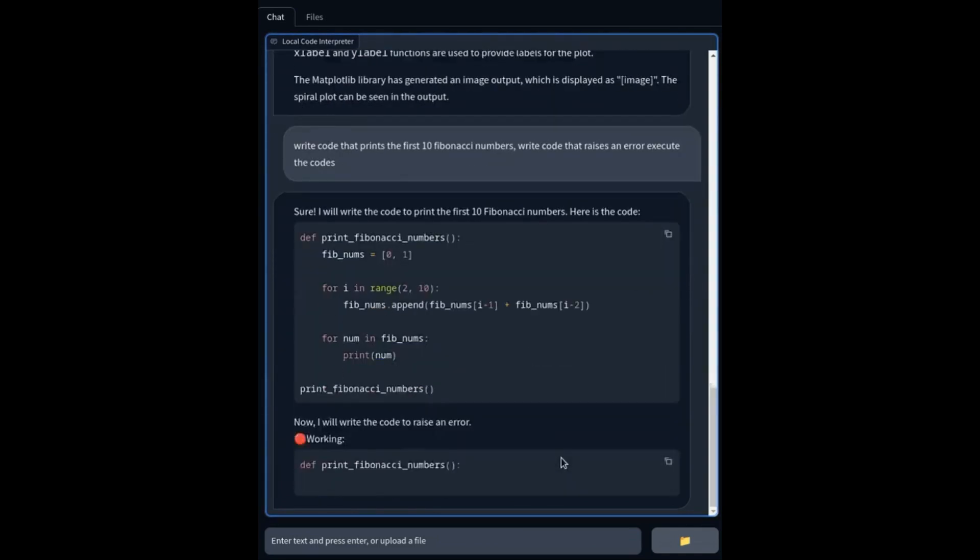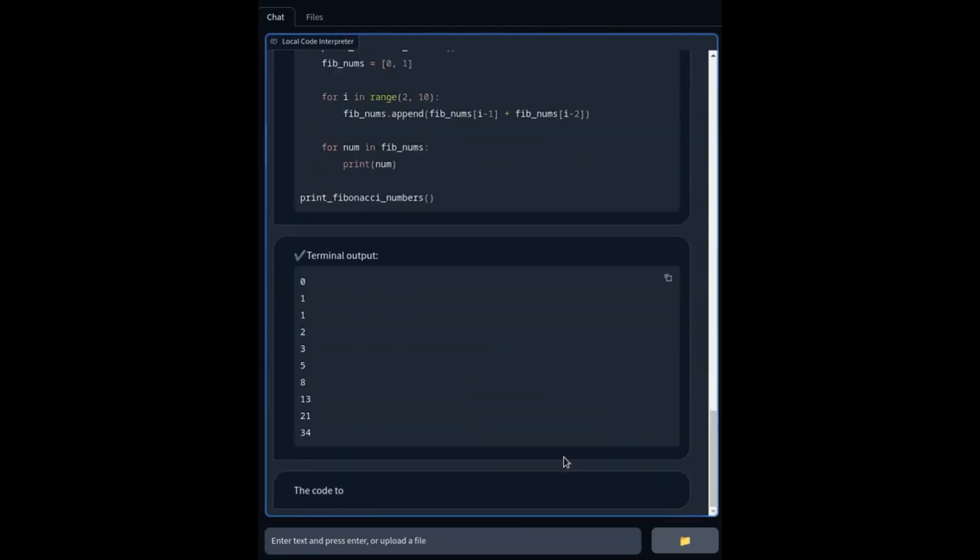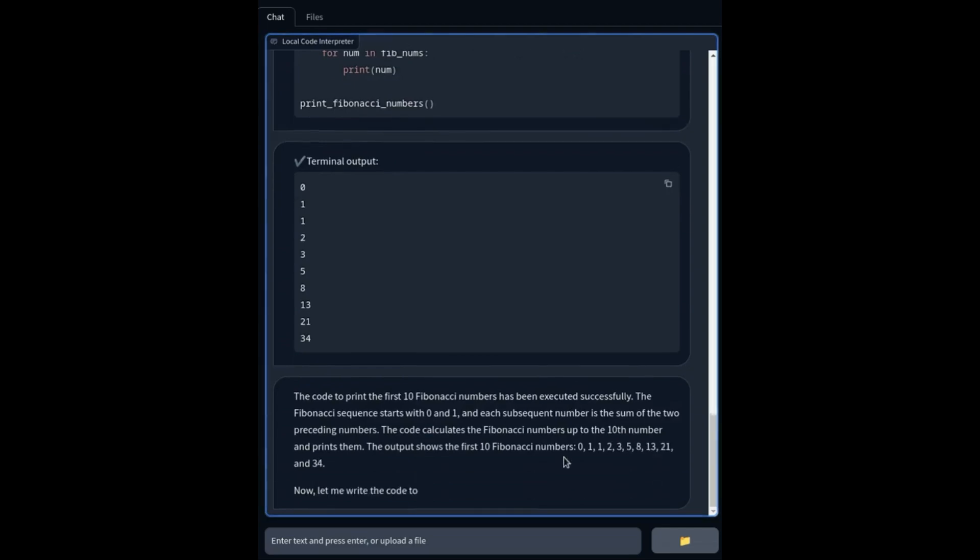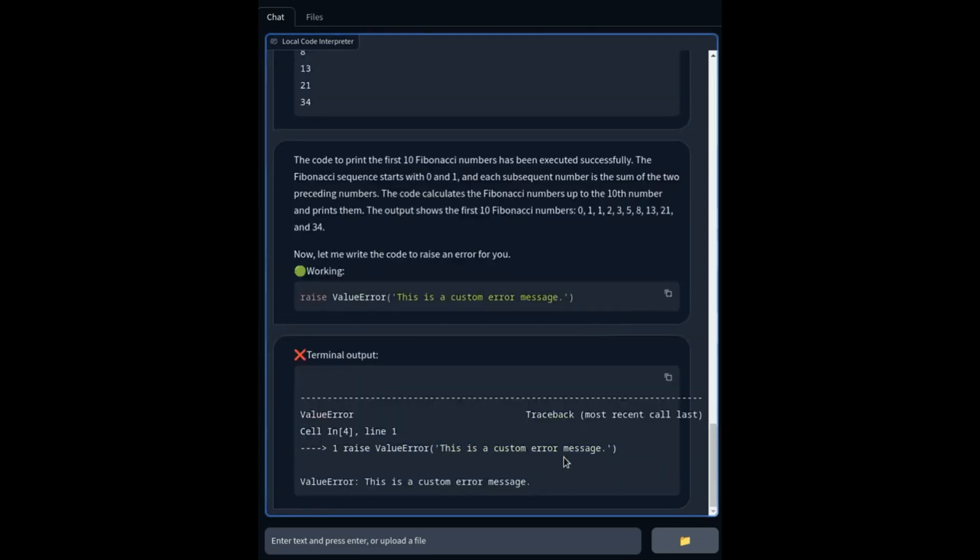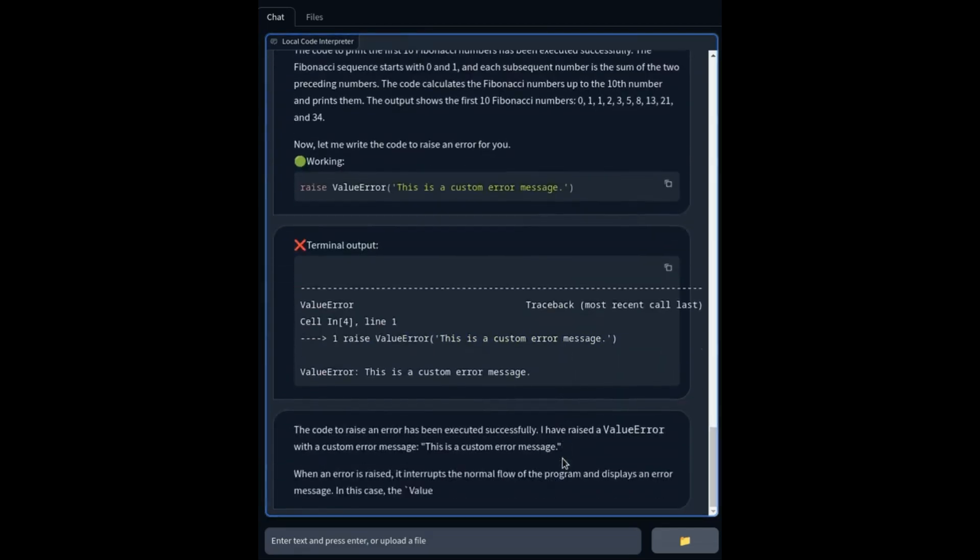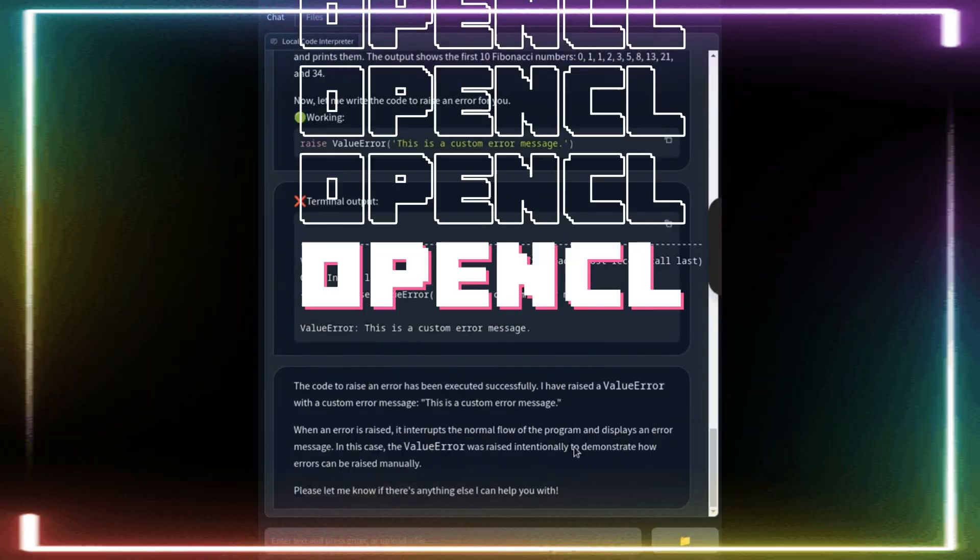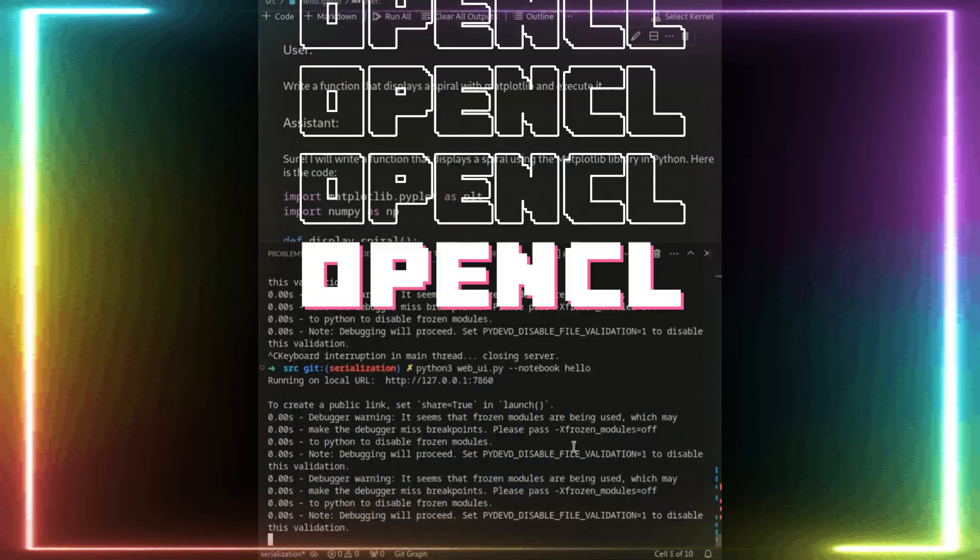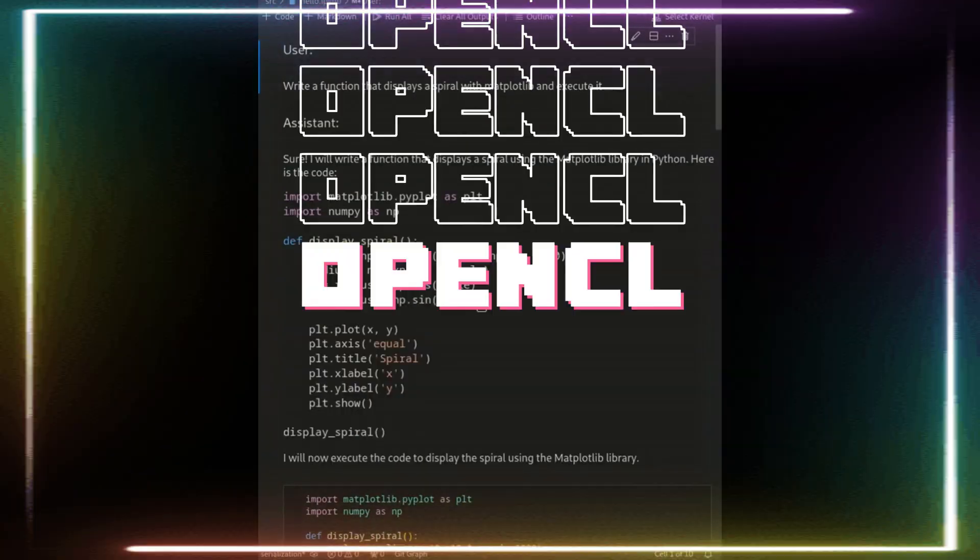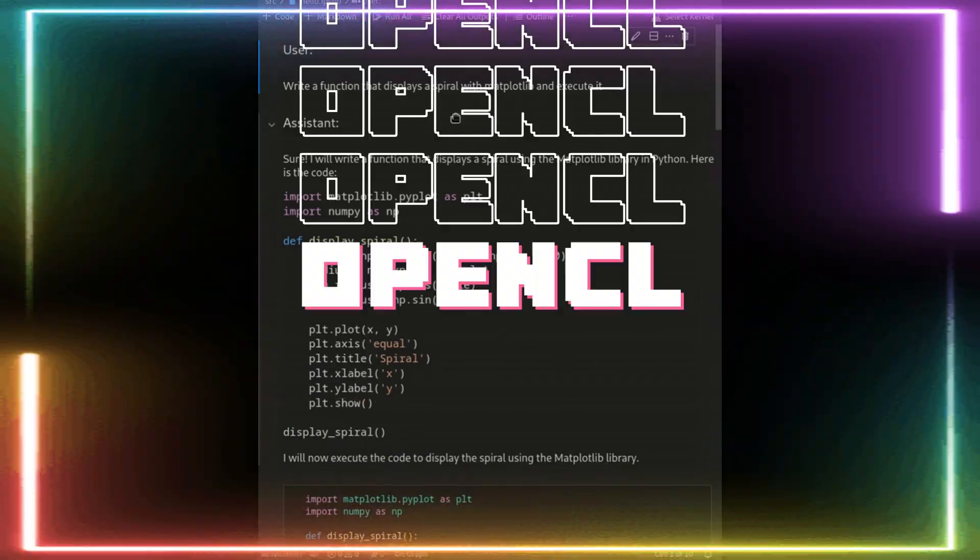However, a small research team developed a new open source coding interpreter in hopes of achieving similar scores as GPT-4. Introducing Open Code Interpreter, a family of open source code systems designed for generating and executing code.